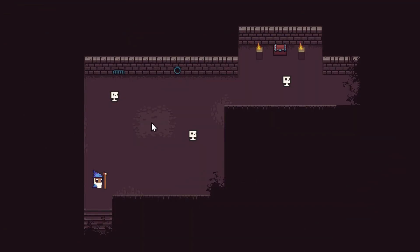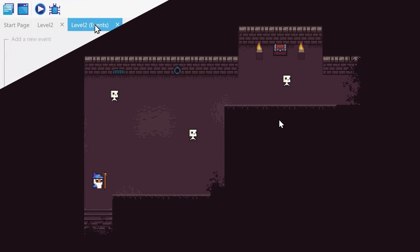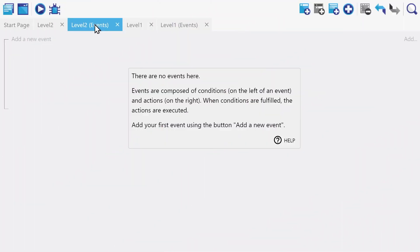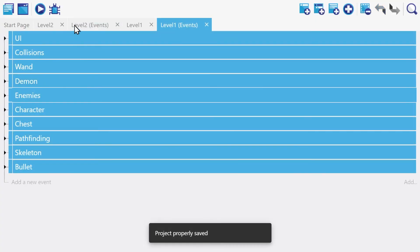Playing our game, we'll find that while our level might look nice, nothing actually works. And this is because our event sheet is empty. Once again, we could copy-paste everything from our first level into our second one, but then we'd have the same events in two different places, which we'd like to prevent. So instead, we can use external events.